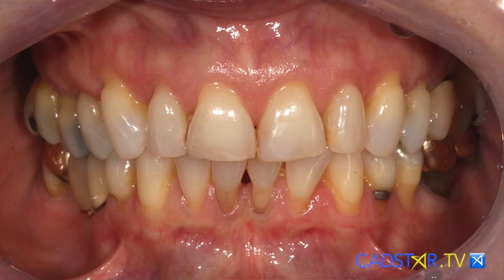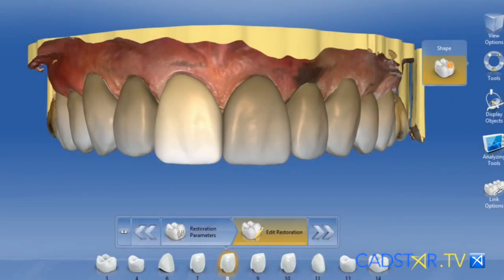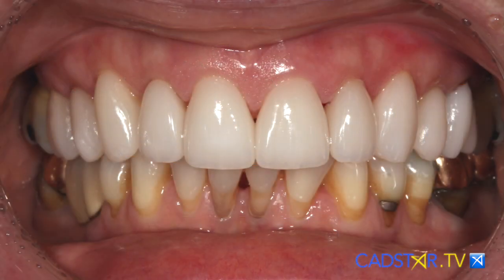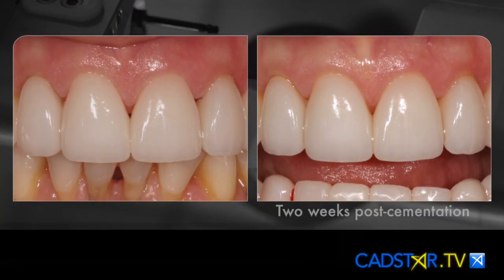So I'm going to go through the basic steps I use to set my midline in the virtual design software. So when it mills, these restorations drop in, you don't have to adjust the interproximal zone, and it really makes mastering the midline easy. So let's go through that process together.